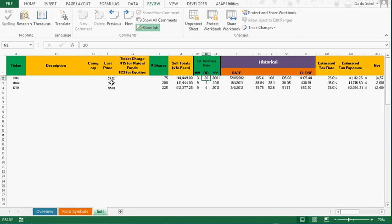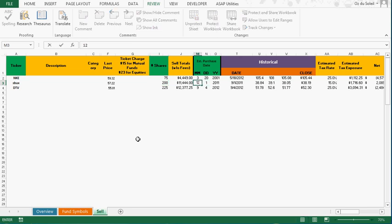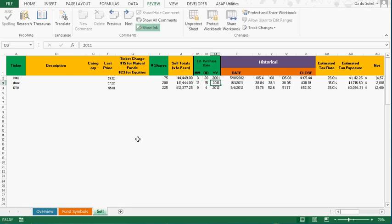And Starbucks, I bought 200 shares. I bought that December 15th of 2012.